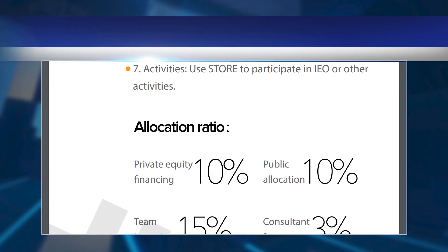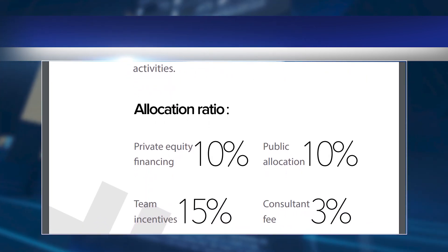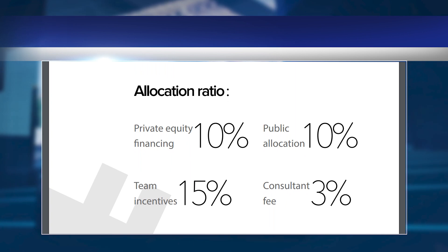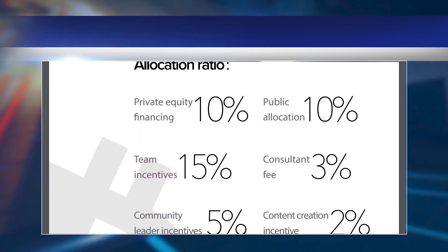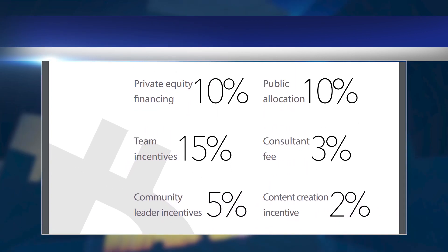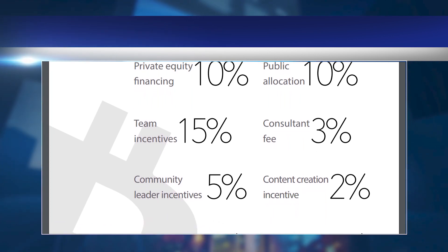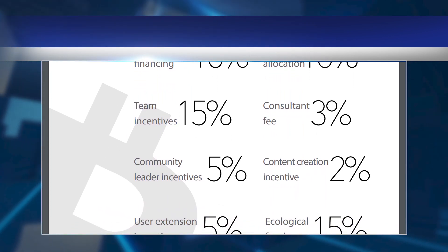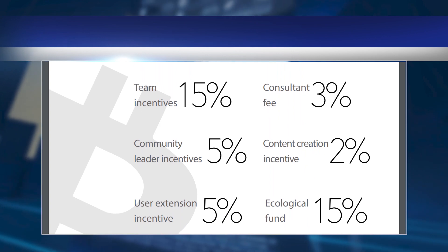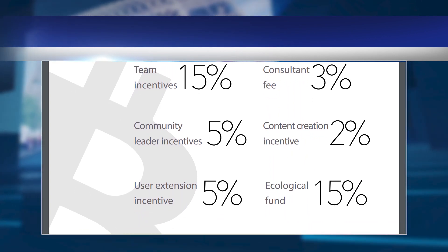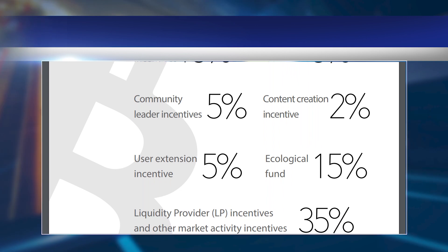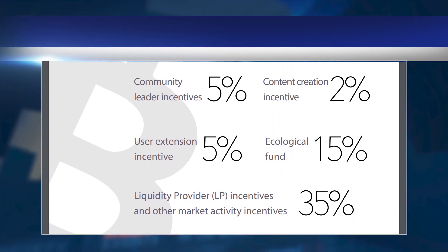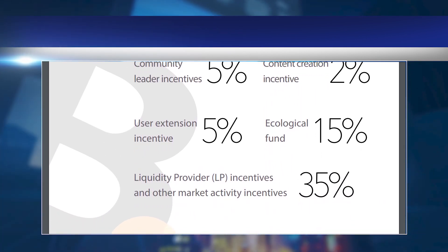Allocation Ratio: Private Funding 10%, Public Distribution 10%, Team Incentive 15%, Consultant Compensation 3%, Community Leader Incentive 5%, Content Creation Incentive 2%, User Expansion Incentive 5%, Environmental Fund 50%, Liquidity Provider Incentive 3%, and Other Market Activity Incentive 35%.